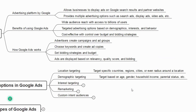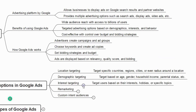Next is interest-based targeting, where you target users based on their interests, hobbies, or specific topics. For example, if you are a writer, you can give an ad targeting people who are interested in reading books.